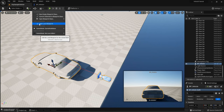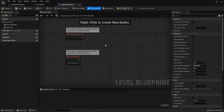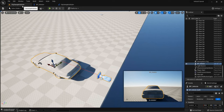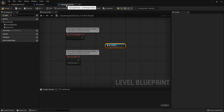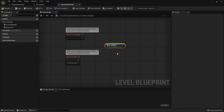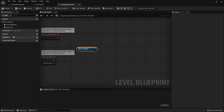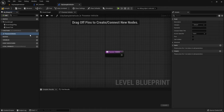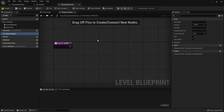Then add a new function named Process Vehicle. Add an input — the Input variable type is Pawn Object Reference. Then search for the Process function. Connect the Pawn to the In Pawn input. Get Player Controller. In the Event Graph we call this Process Vehicle function and connect Begin Play — we possess this VPP vehicle.